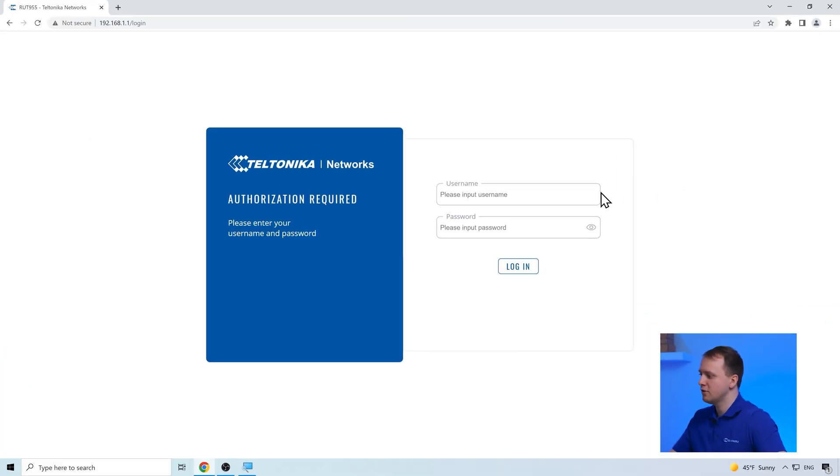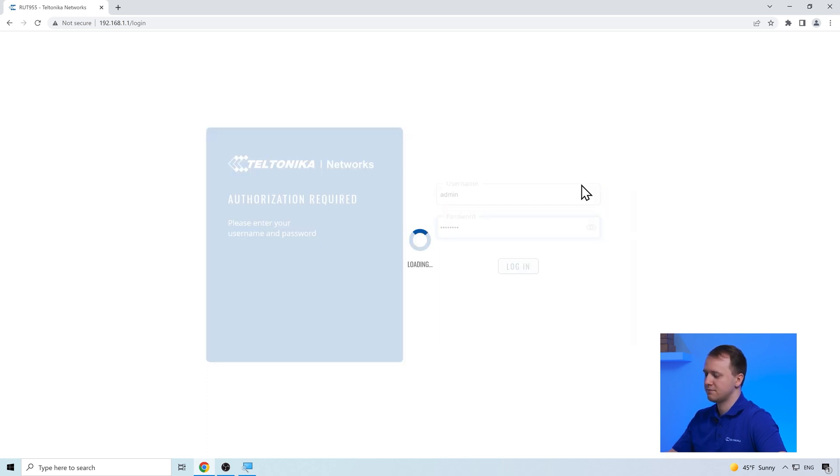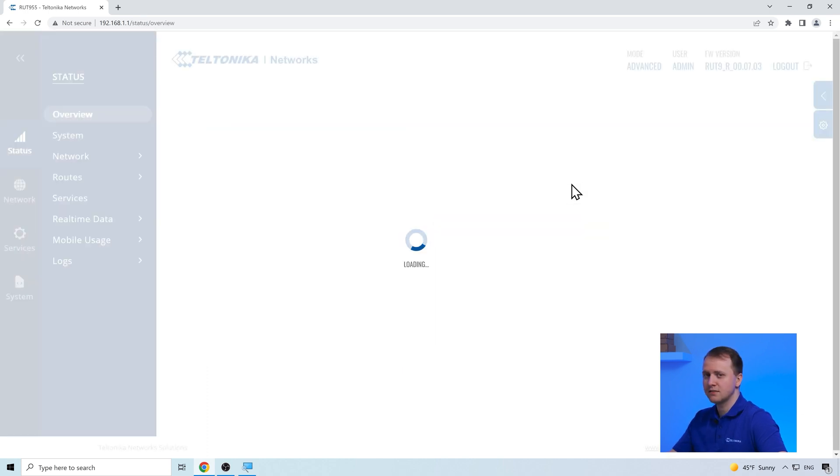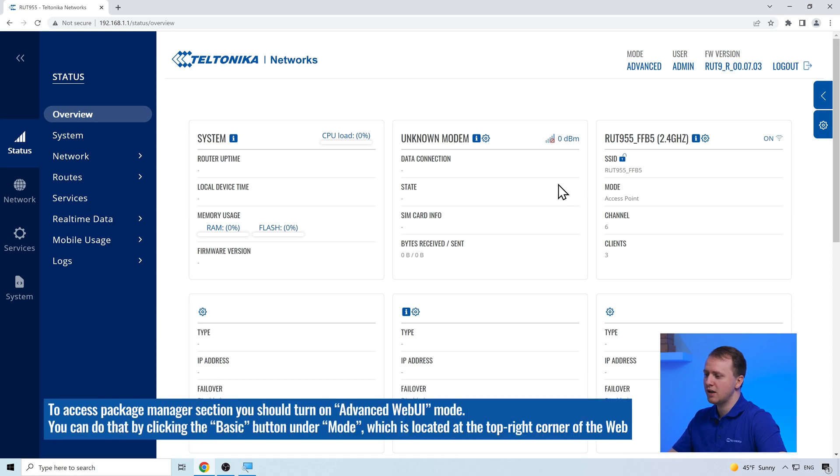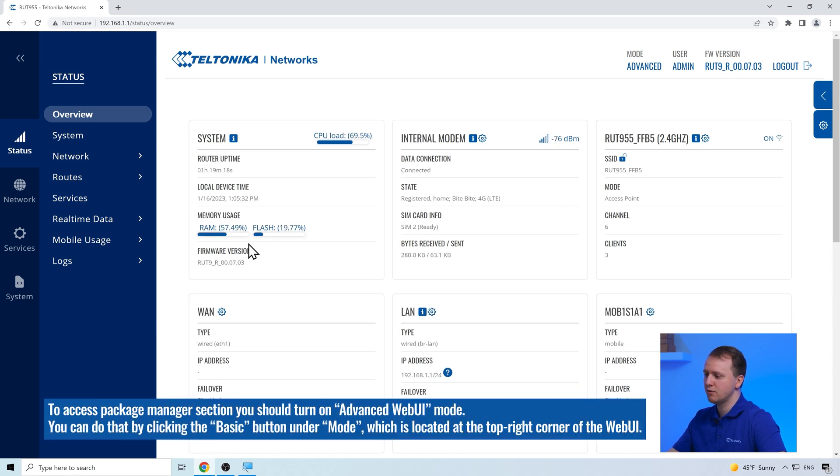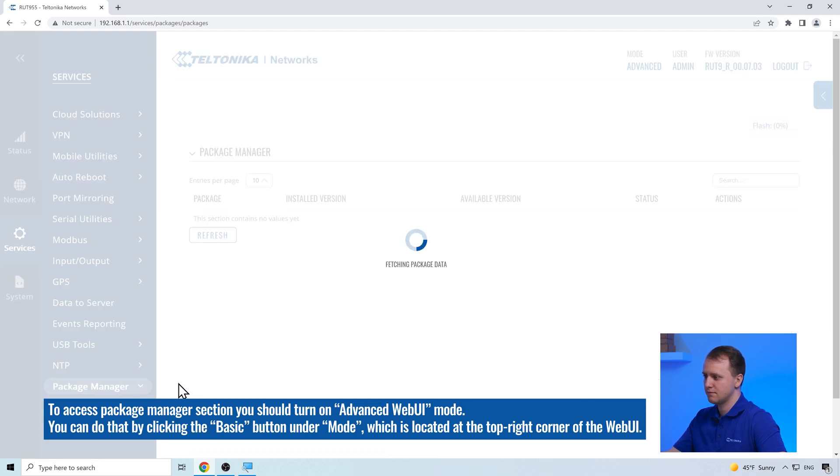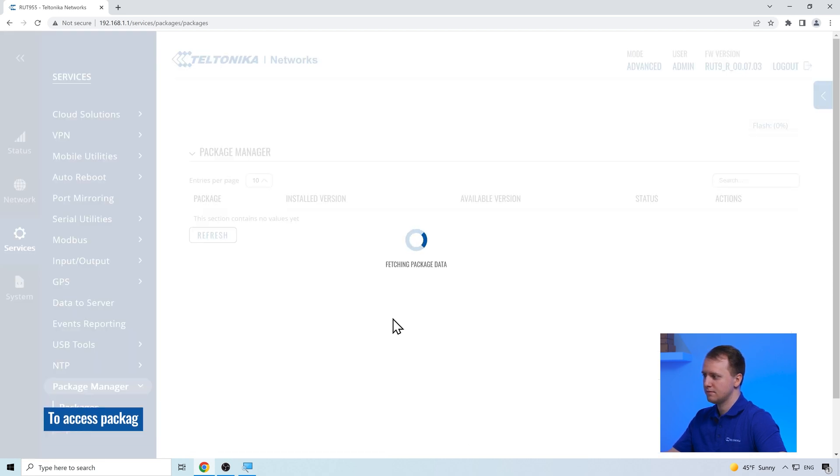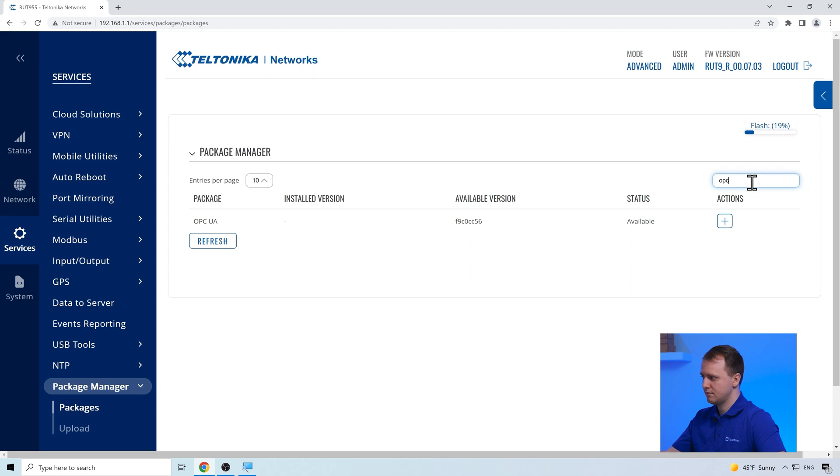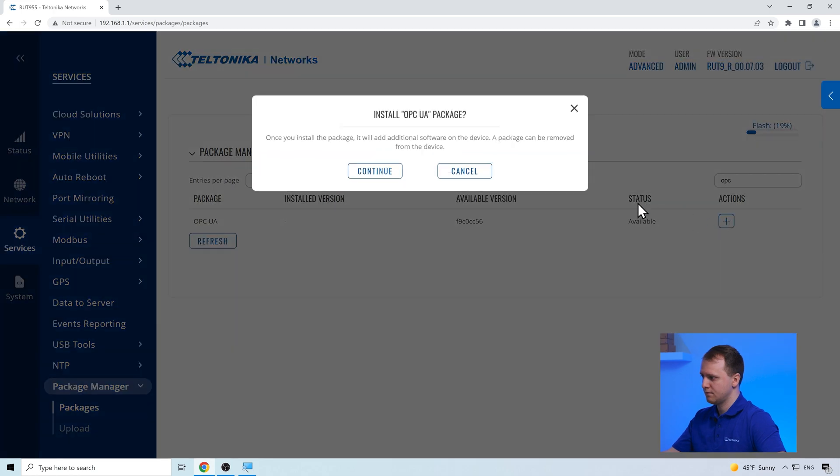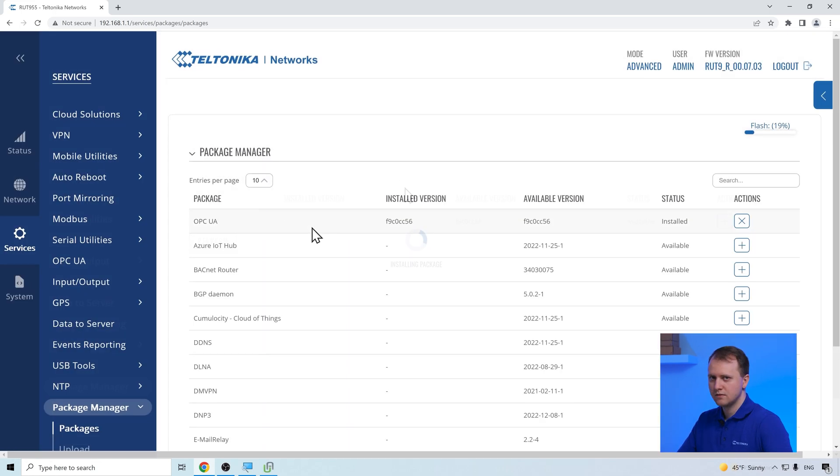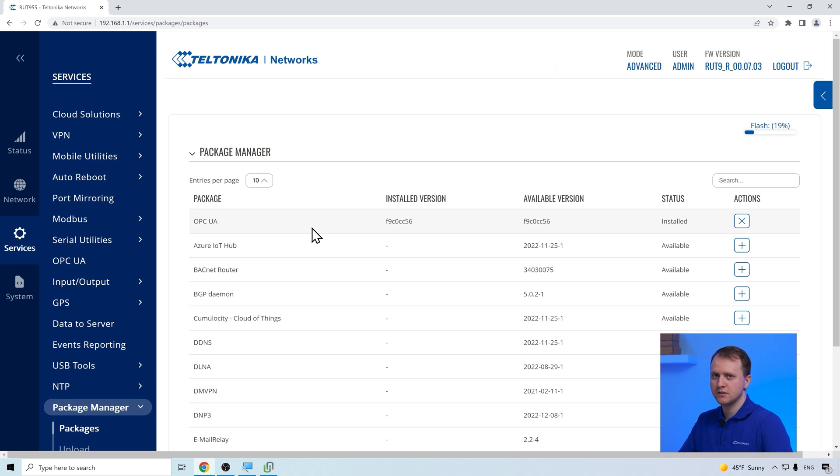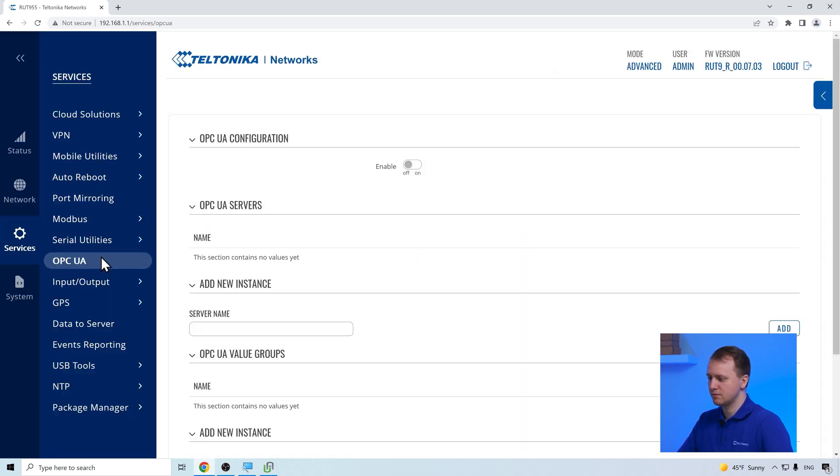Firstly, we have to log into our router's user interface using our username and password. To access the OPC UA page, we firstly have to download it through the package manager that is located in the services section. After the installation, the OPC UA page is located in the services section.